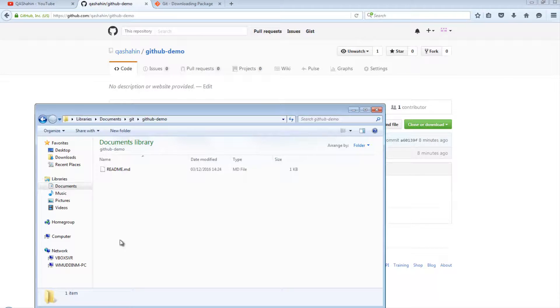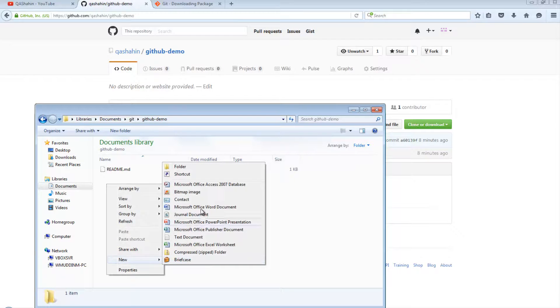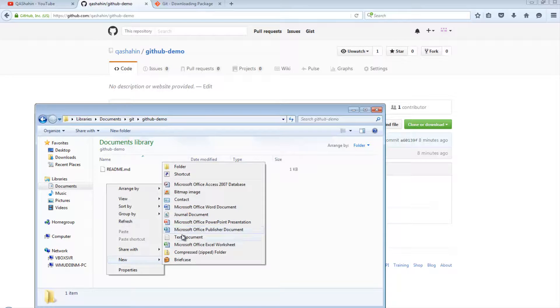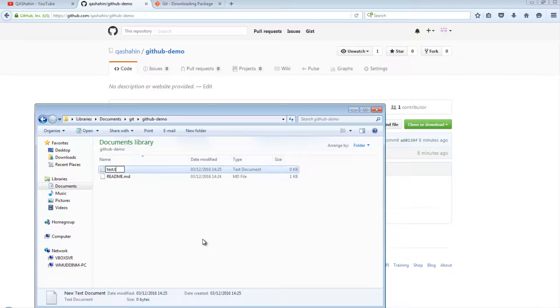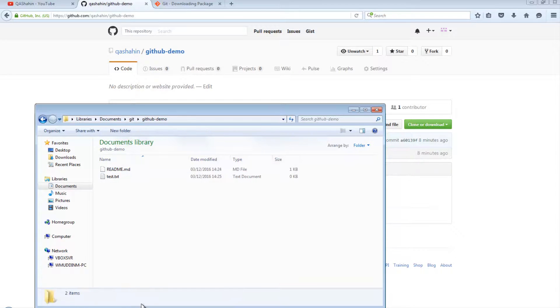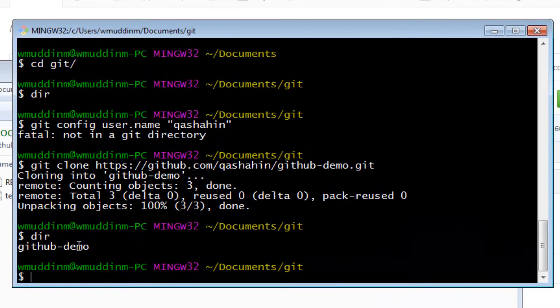All we want to do is see how we can push changes back up to our project in GitHub. And to do that, all we're going to do is go into our project and we're going to right-click and simply create a test file. So I'm going to say test.txt and nothing else.